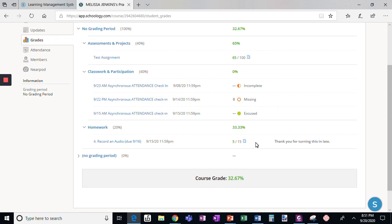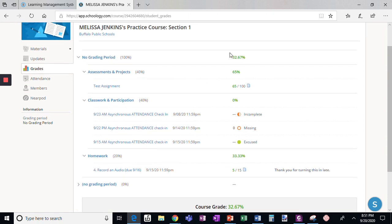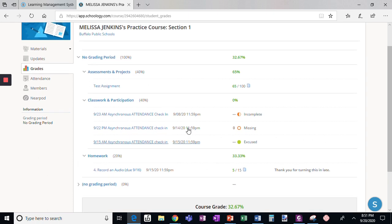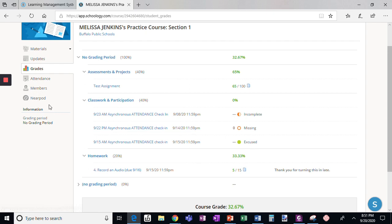This tells me my overall grade at the top, also at the bottom, and I can see my grade within each category as well as my grade on each assignment.